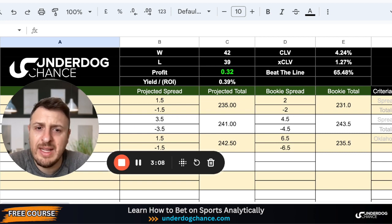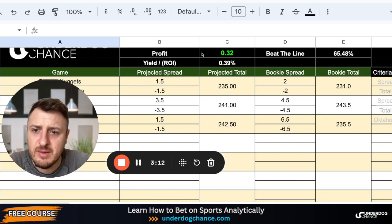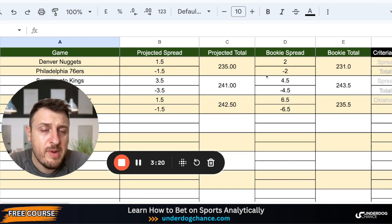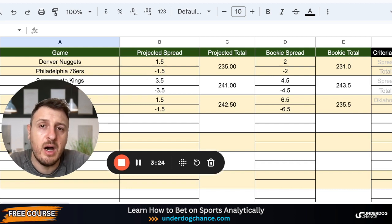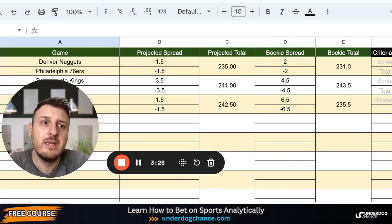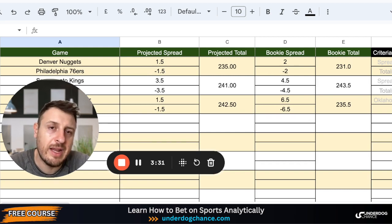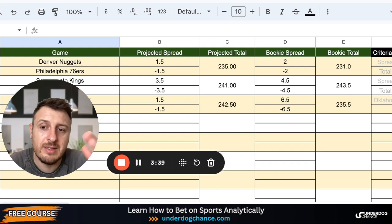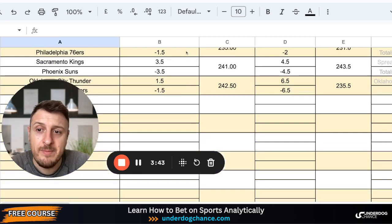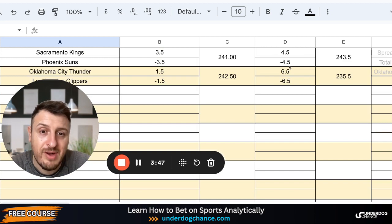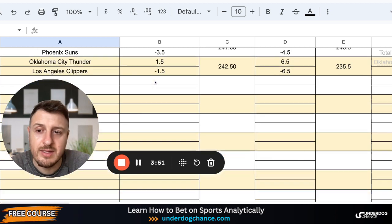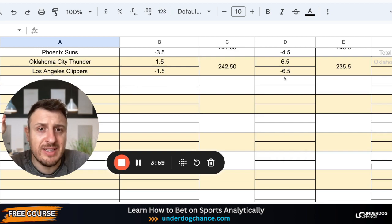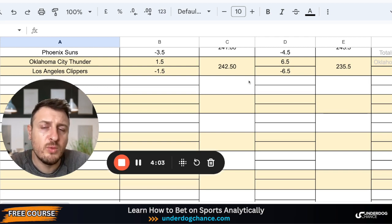Let's go to today's projections. We have three games. Denver Nuggets versus Philadelphia 76ers — based on my projections Philadelphia should be minus 1.5, bookmakers have minus 2. But Denver Nuggets currently have all five starters listed as game-time decisions or questionable, so if something changes I believe the Philadelphia line will drop. Sacramento versus Phoenix Suns — my line is minus 3.5, bookmakers minus 4.5 — not enough value, and I don't see value in the totals either.